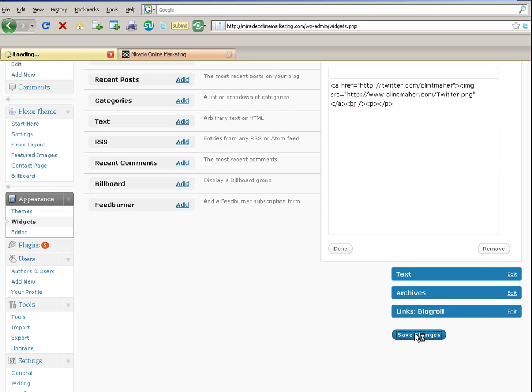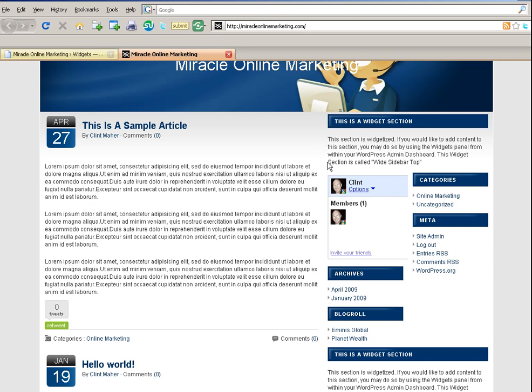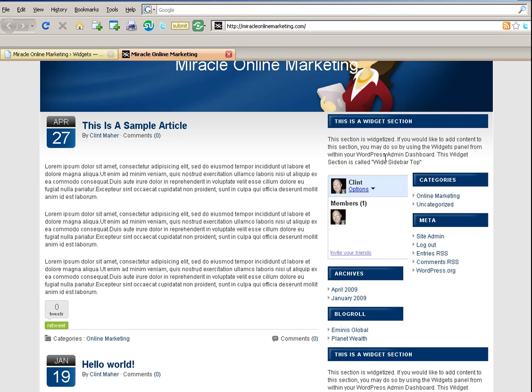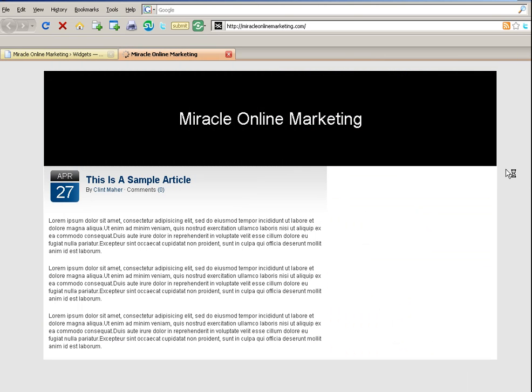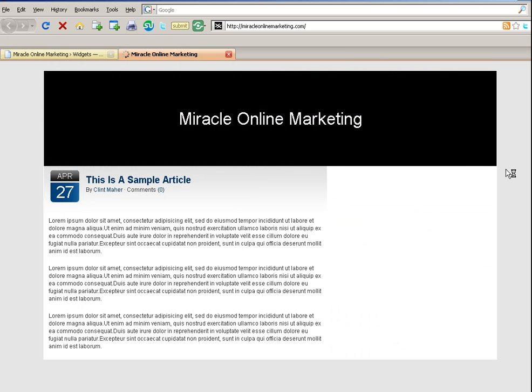Now when I refresh it, I'm expecting to see my Twitter image with an embedded link up here. So let's do a refresh and hopefully it should all be there. And there we go. So here I've got my nice Follow Me on Twitter image.